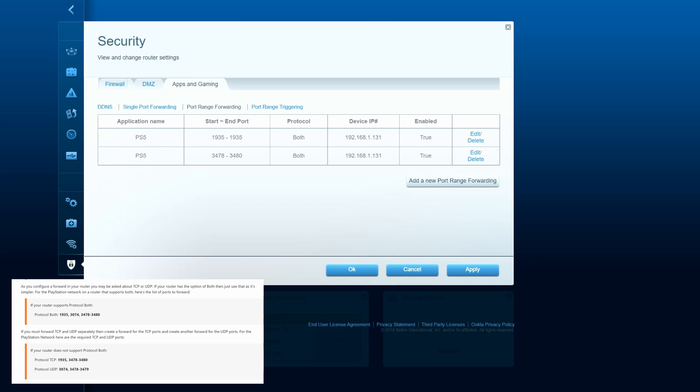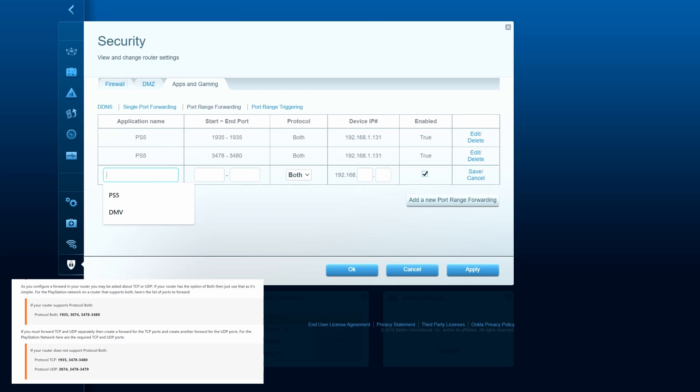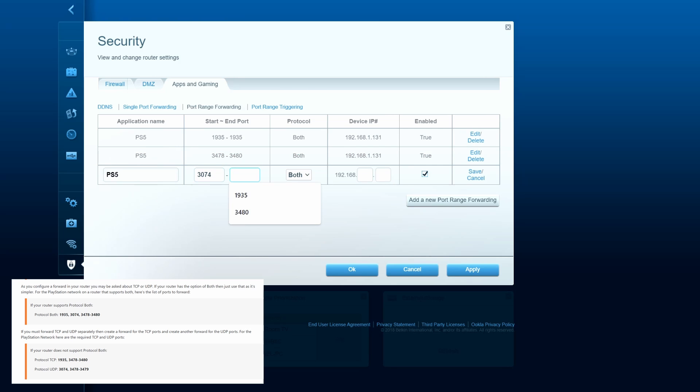So once again, add another port. PS5. 3074 to 3074. Both. And once again, same IP address. And now hit apply.